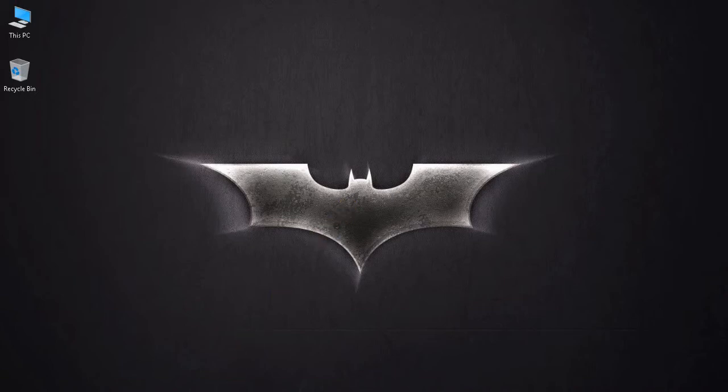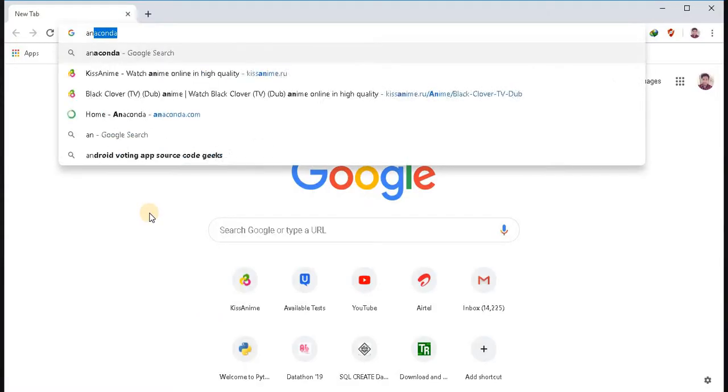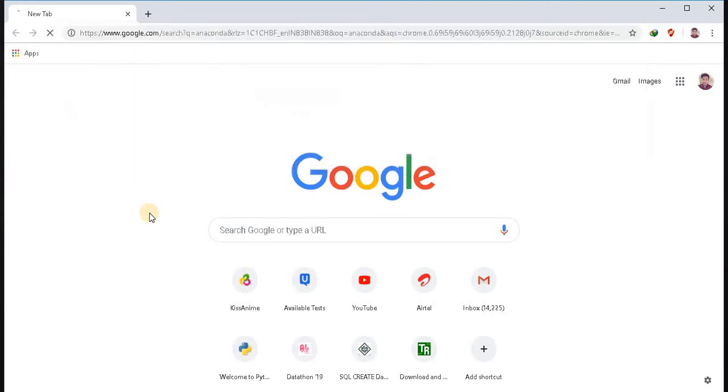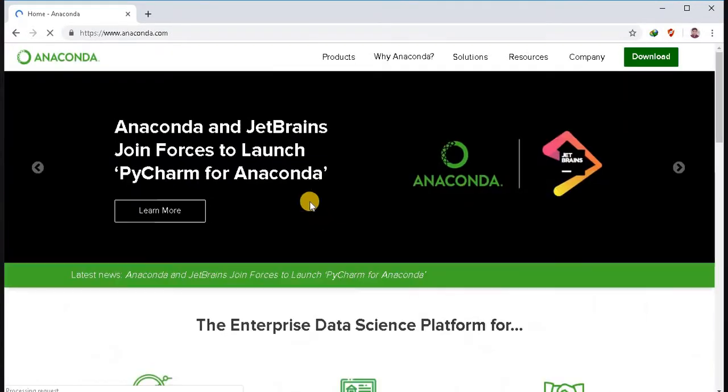Go to your browser and type Anaconda. Press enter. Go to the home page of Anaconda.